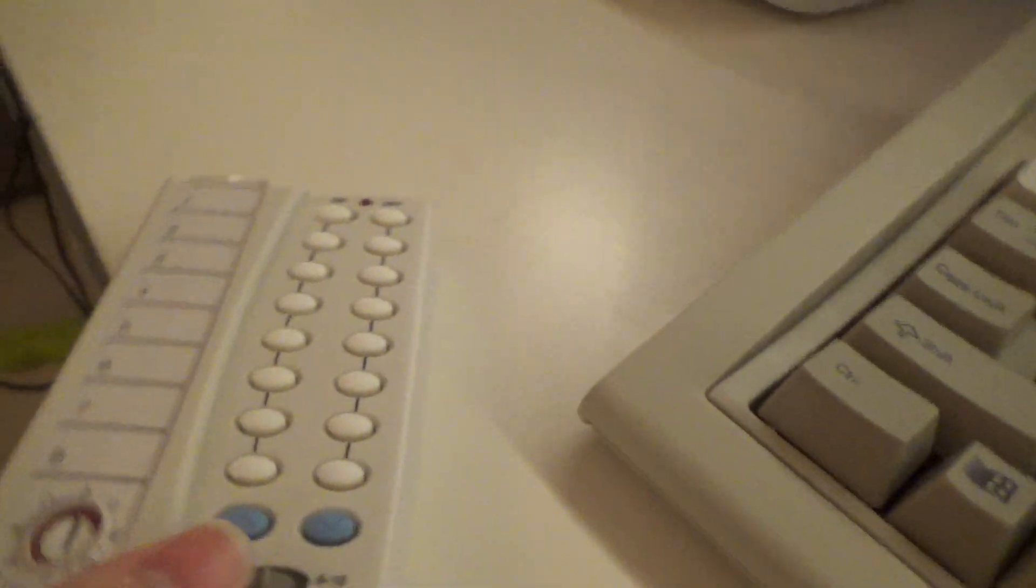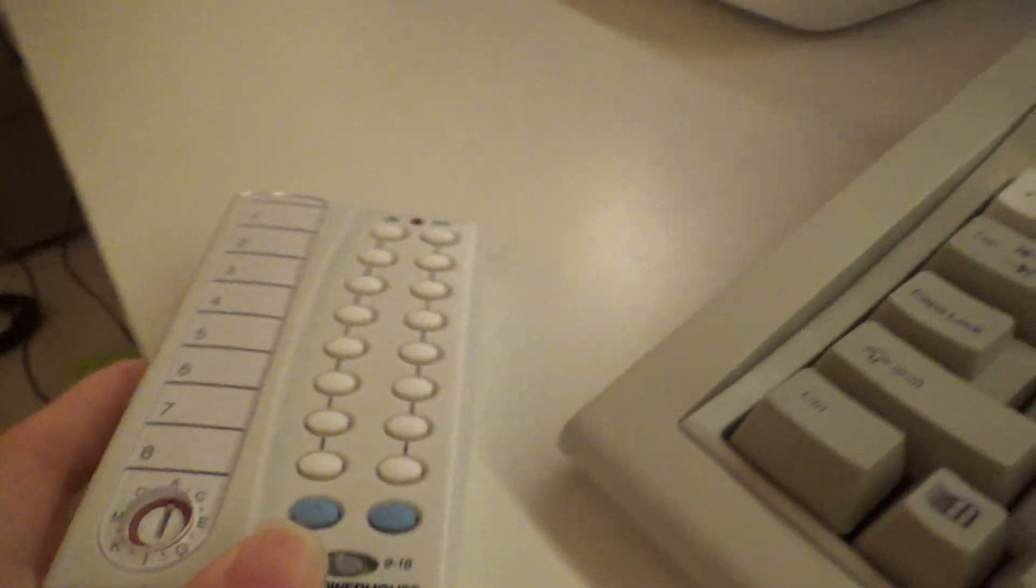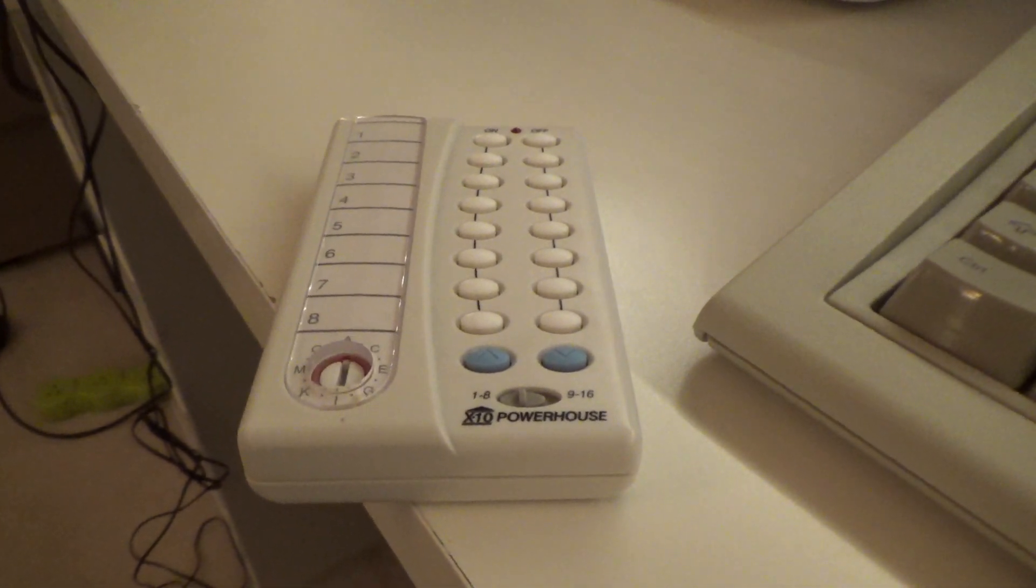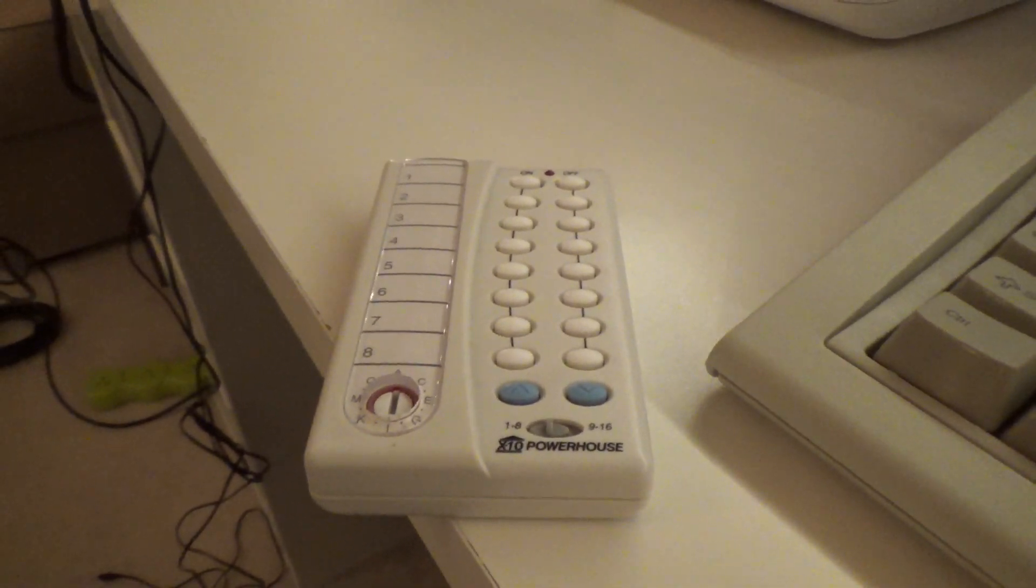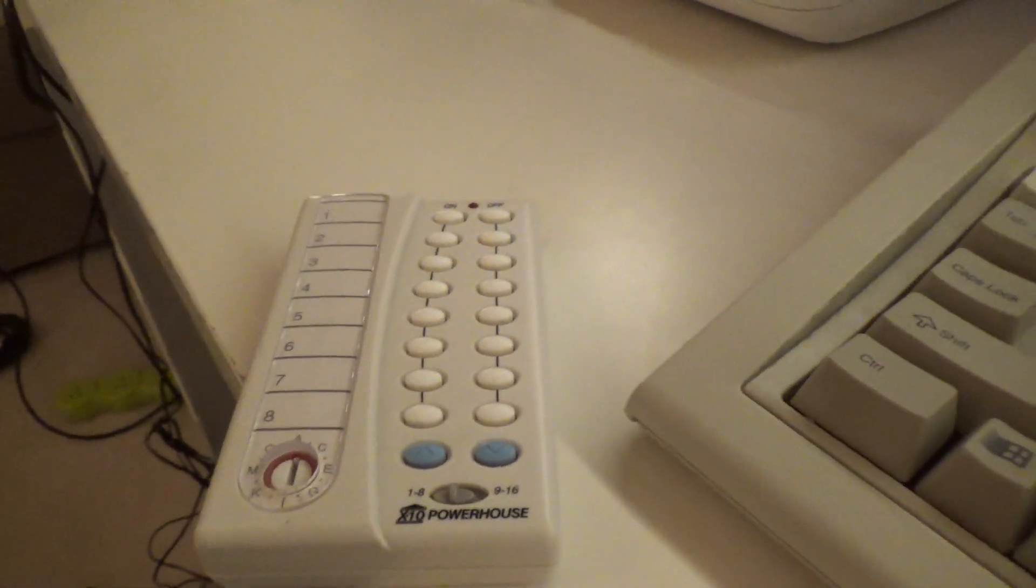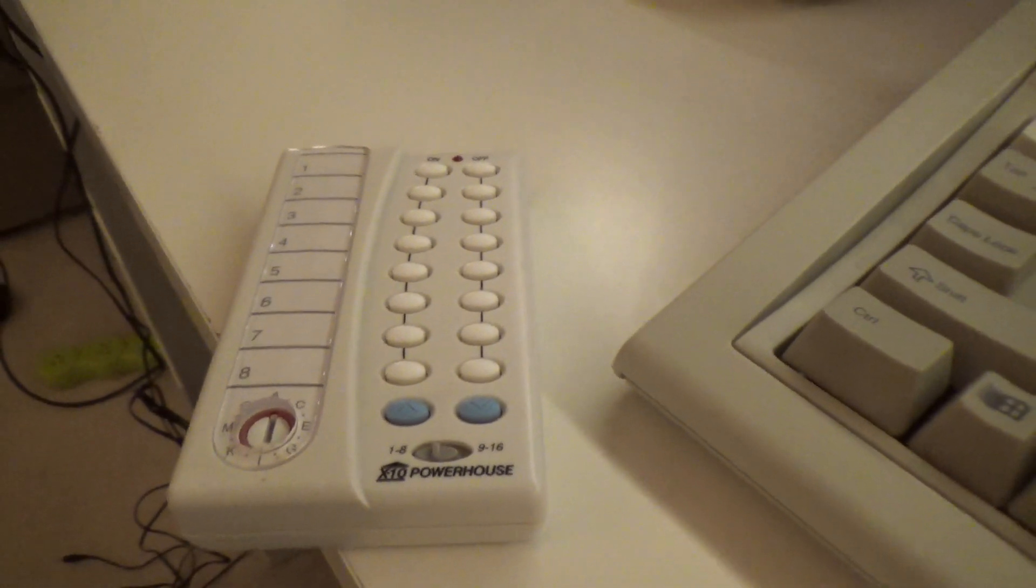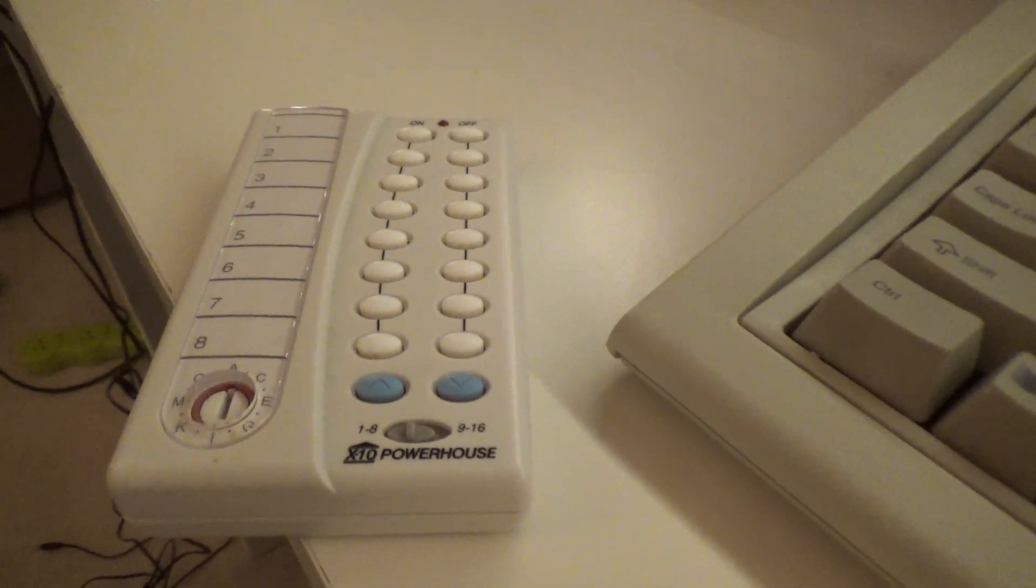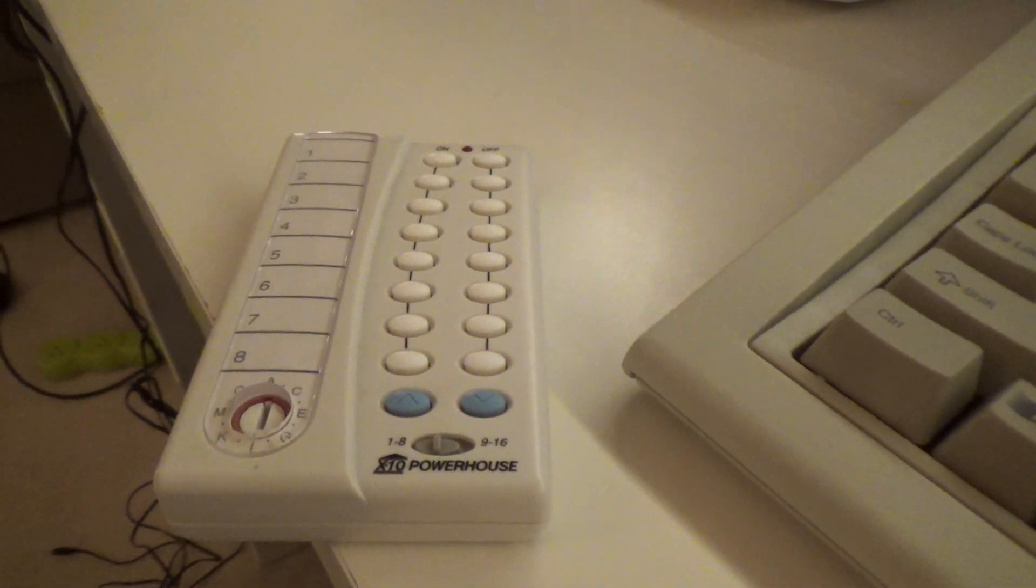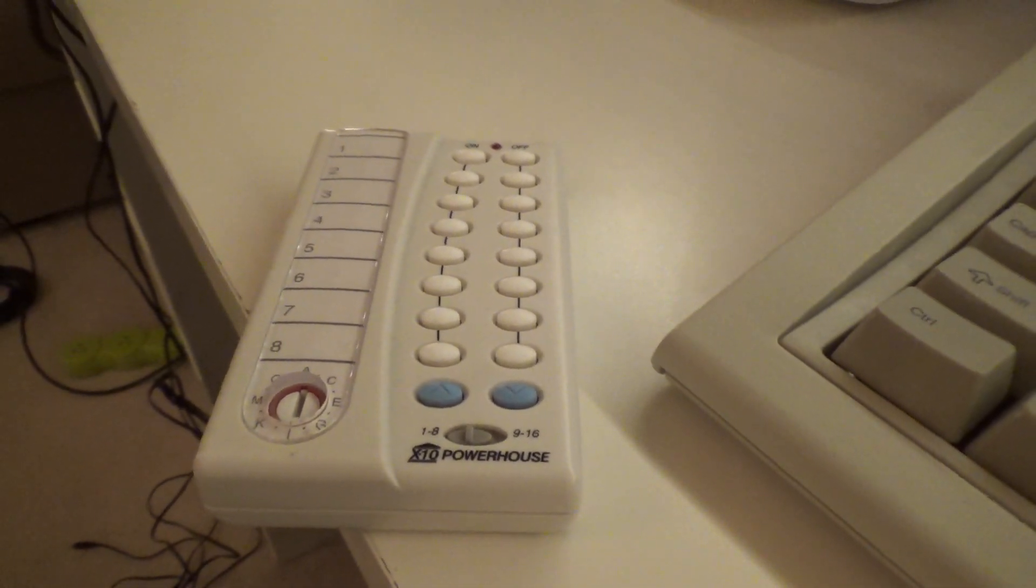This particular unit is kind of old, but the model is still made. And there's a lot of things you can do with this system. You can get timers. I have a timer that I use during Christmas time to control the lights. I don't really have a use for the timer on a regular basis, but I have the timer module for the Christmas lights.